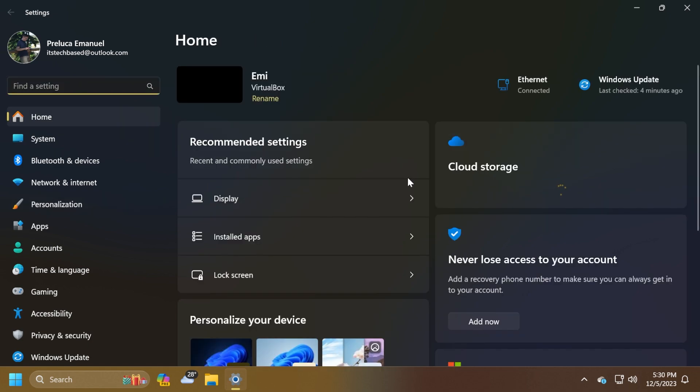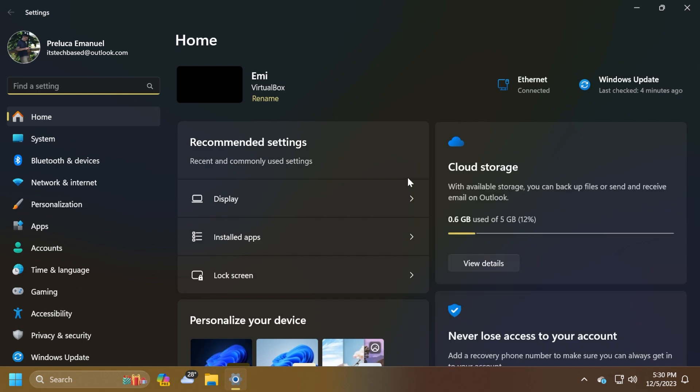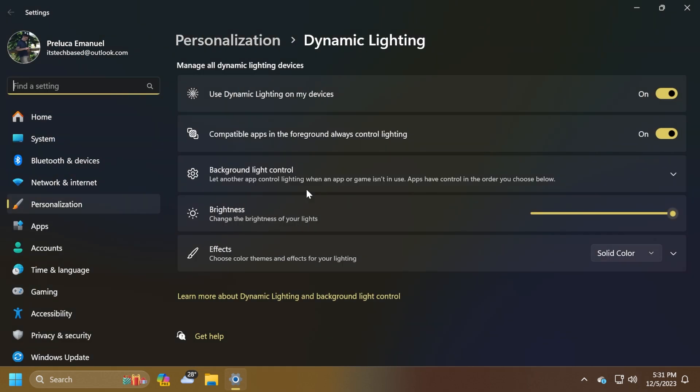This update starts the rollout of account-related notifications for Microsoft accounts in Settings and Home. A Microsoft account connects Windows to your Microsoft apps, backs up all your data, and helps you manage your subscriptions. You can also add extra security steps to keep you from being locked out of your account. This feature displays notifications across the Start menu and Settings. You can manage Settings notifications in Settings, Privacy and Security, and then General.